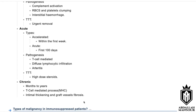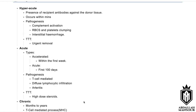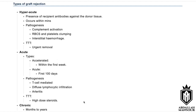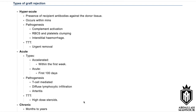In the exam, classify graft rejection as: hyperacute (within minutes, complement activation or ABO mismatching), acute accelerated (first week), acute proper (first 100 days, T-cell mediated, lymphocytic infiltration, treated with steroids), or chronic (months to years). Present everything smoothly and cover the whole classification.